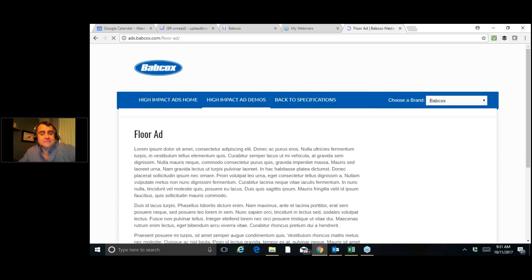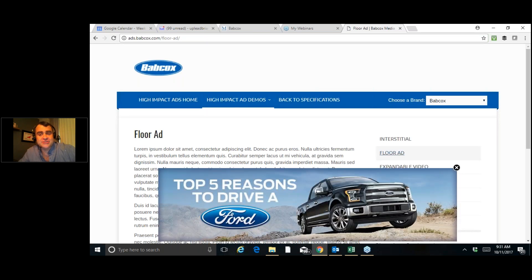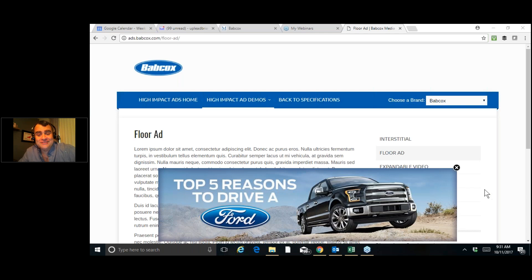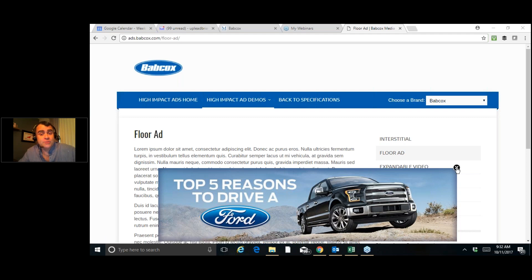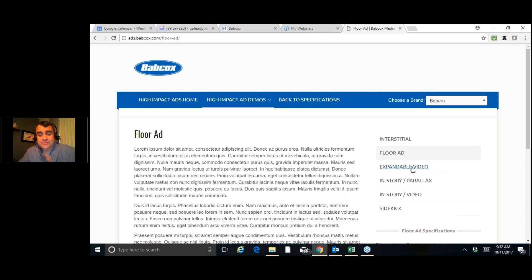This one's called a floor ad. A floor ad, as you can see, it's named very well. It runs right along the floor of the website. So as soon as somebody comes to our homepage, the first time each day, they're going to see this floor ad, which could be your business, your brand, your products and services that help dealers make more money. Now, let's move on to the next one.